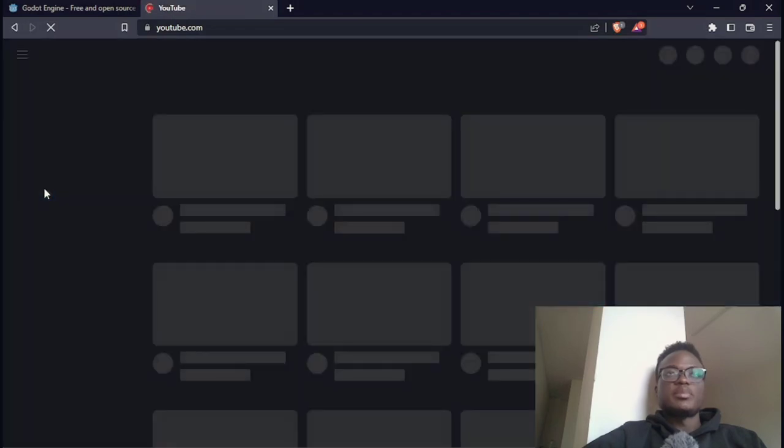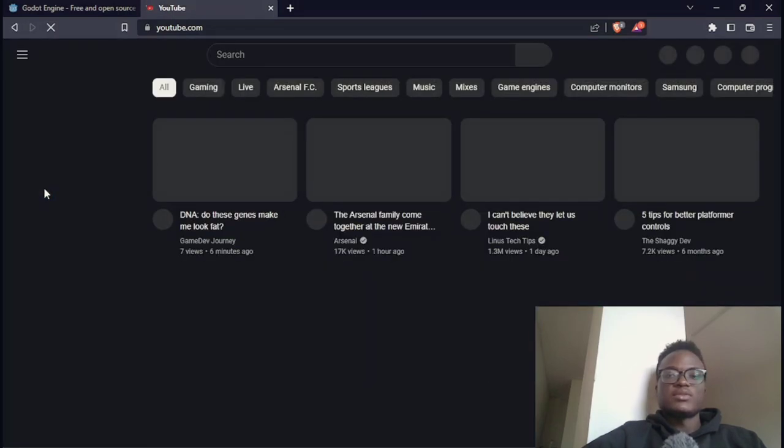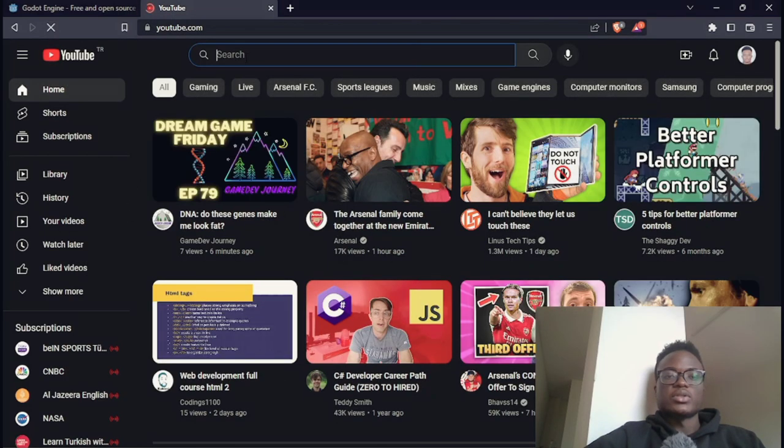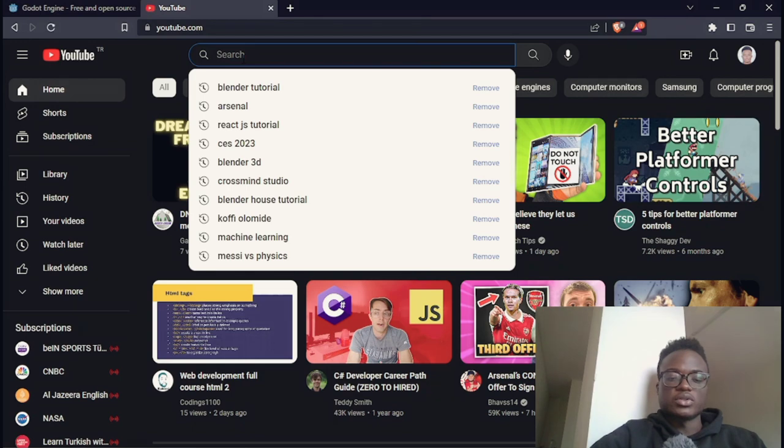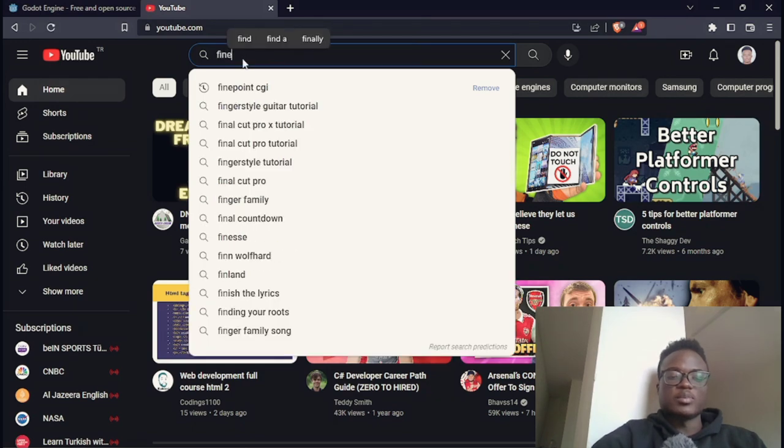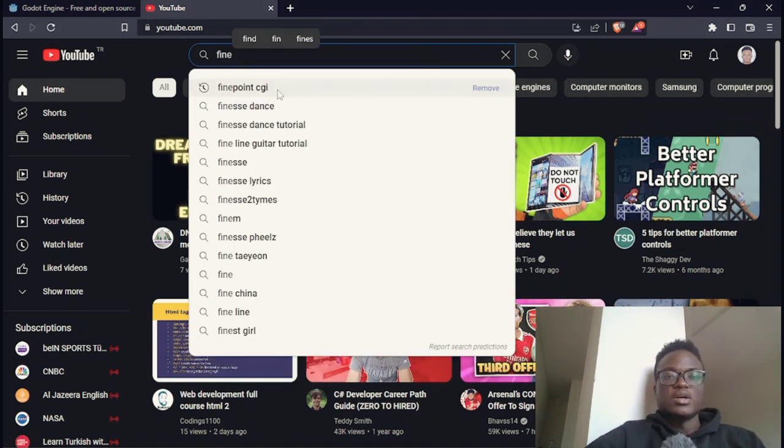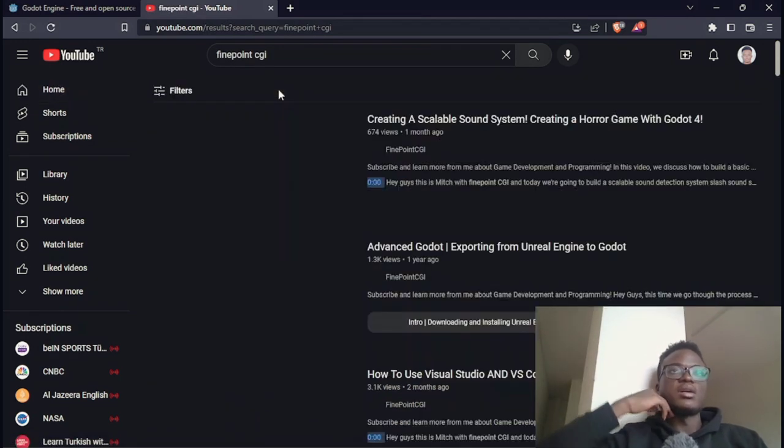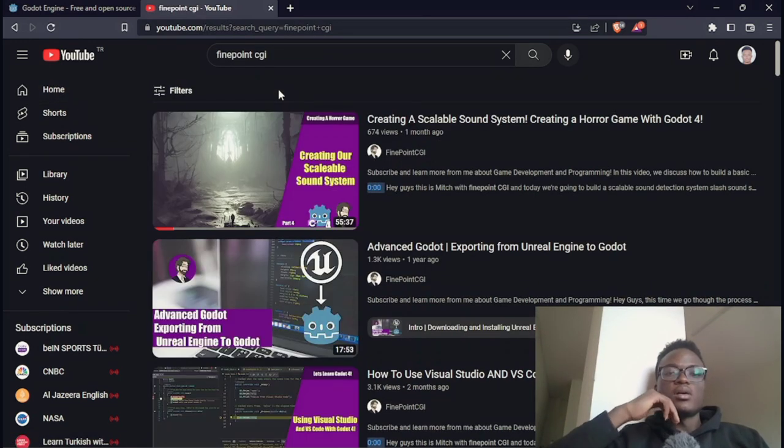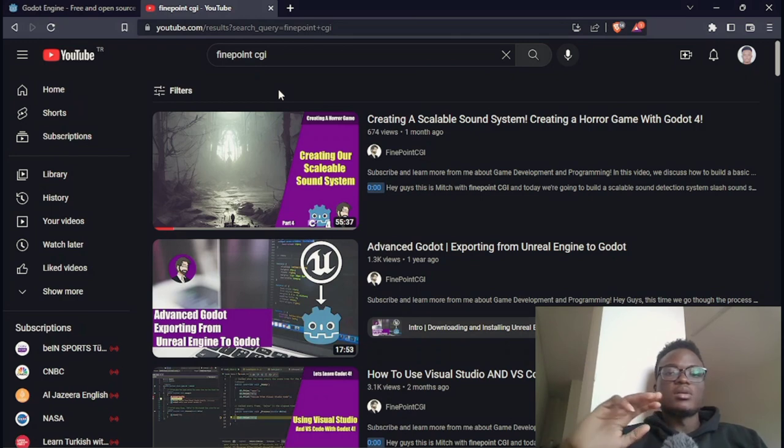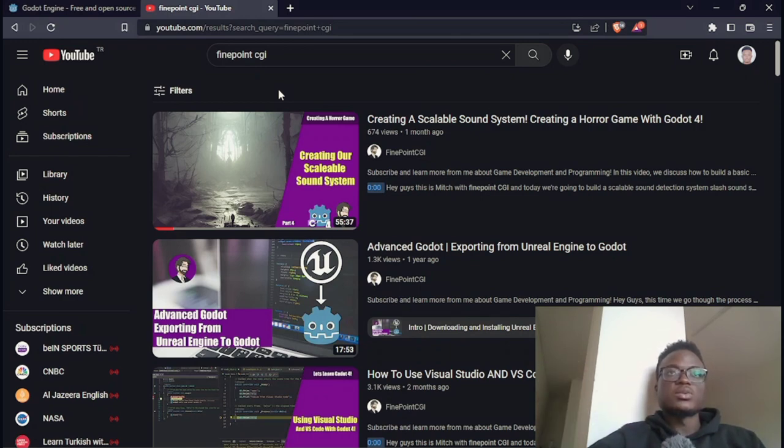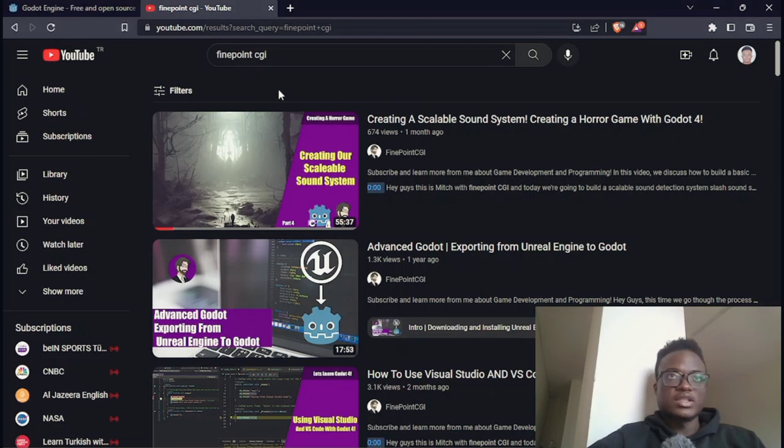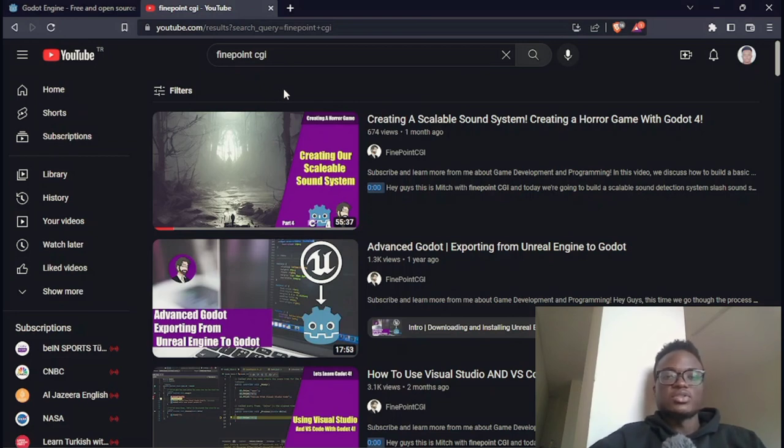For the tutorials, first of all, one of the best channels for Godot tutorials is Fine Point CGI. Fine Point CGI really does really good tutorials. And if you're someone who likes learning through creating projects, right now he is creating a game using Godot 4.